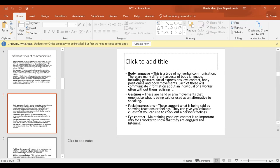Body language is really important — the way your gestures and facial expressions could indicate that you're upset or angry. Body language is a type of non-verbal communication with many aspects including gestures, facial expressions, eye contact, body positioning, and body movements. Each of these communicates information about an individual or worker, often without them realizing it. Gestures are hand or arm movements that emphasize what is being said or serve as an alternative to speaking. Facial expressions show reactions or feelings and give valuable clues about a person's feelings.